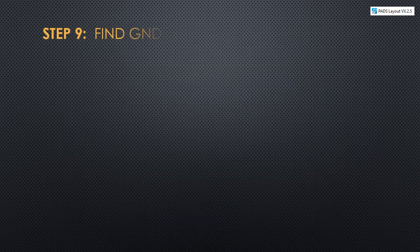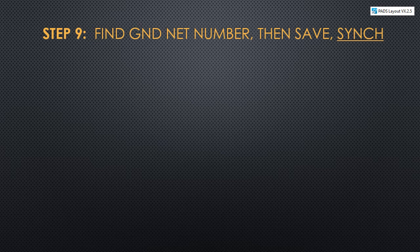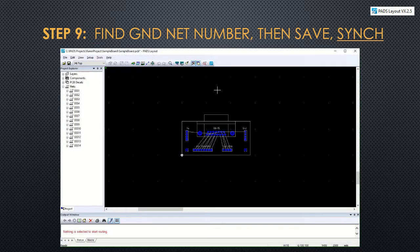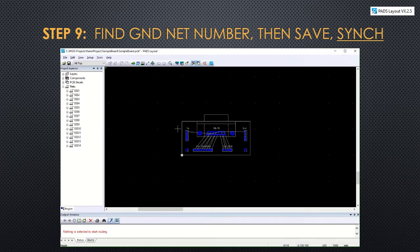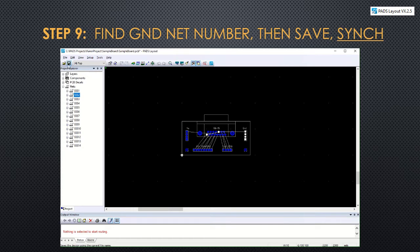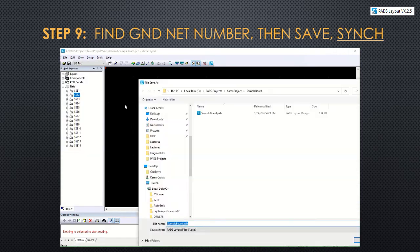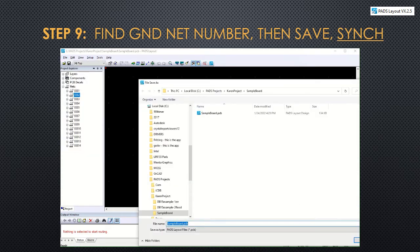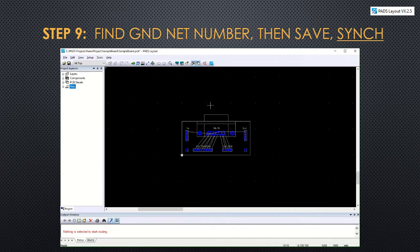For step nine, I want to find the net number for my ground net. Then I'm going to save it and sync it over to router. To do this, I'm first going to select nets and figure out which one is highlighted when I click on ground, and that's number two. So I'll save the design and you can either click the save button or save as. Make sure nothing in the design is selected. So you can just click on one of those project explorer items and then click the router synchronize button.